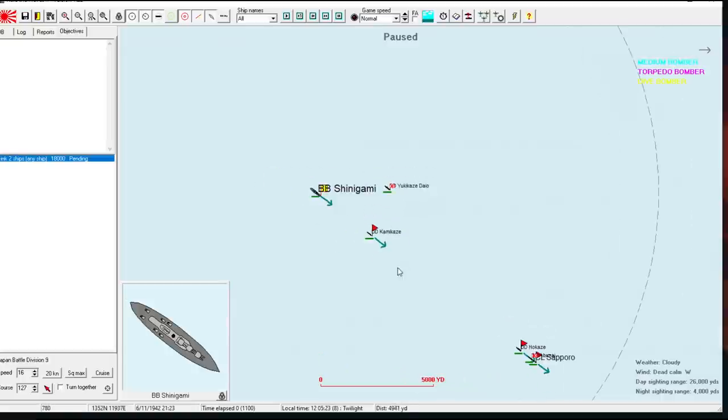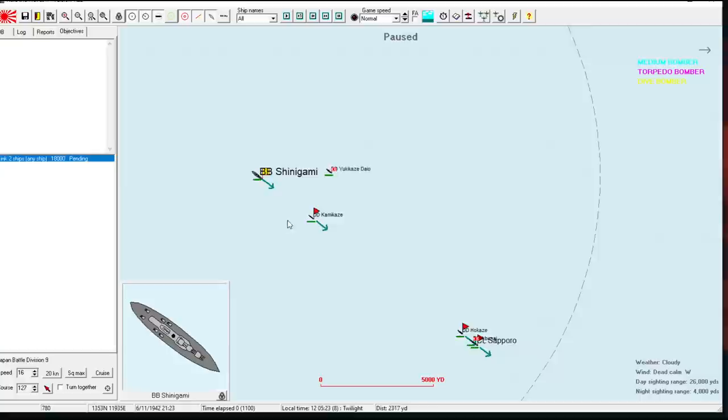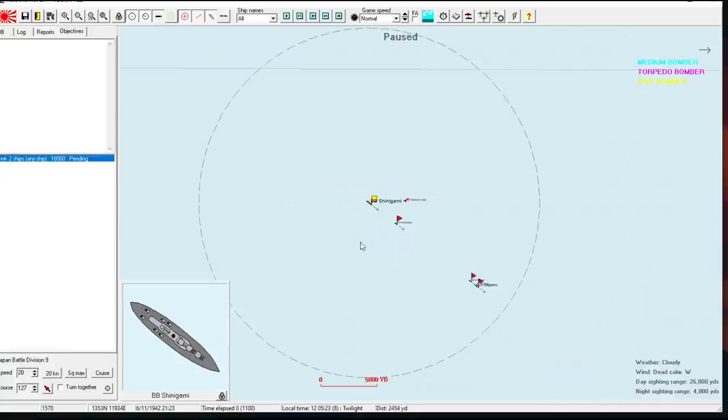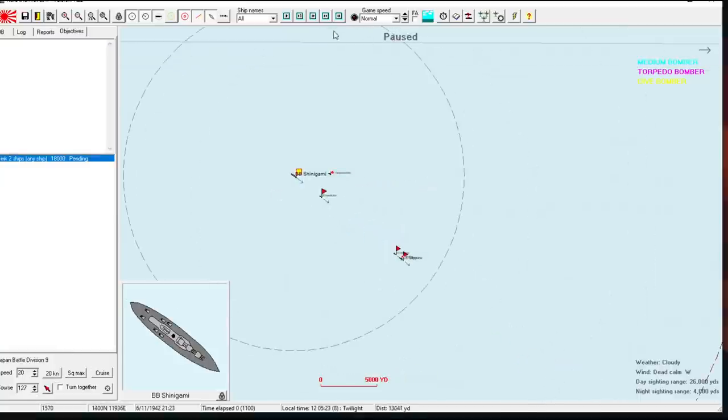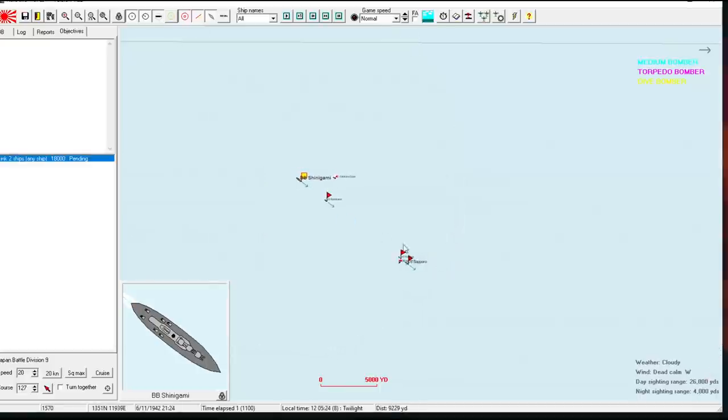Normally I would be ecstatic that we're getting a chance to use essentially our version of the Yamato. And you know what? I still am ecstatic. I'm not going to let this drag me down. So good luck to us. Do I want to launch? Well, I guess I'll say yes.